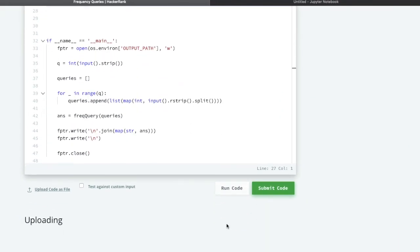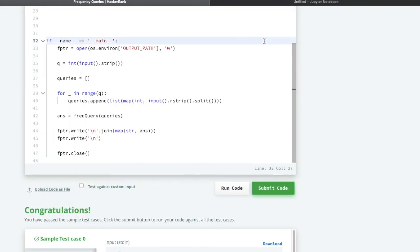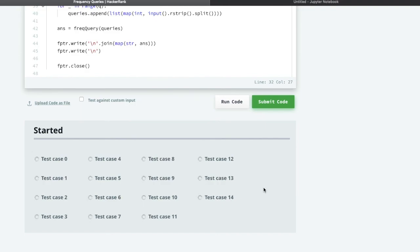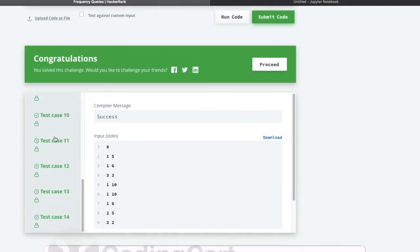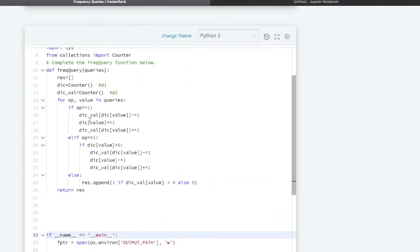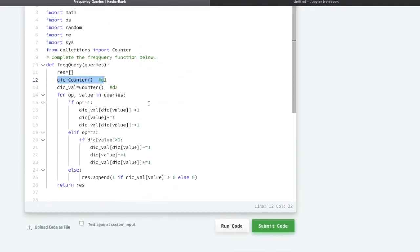We run the code — it is working for the sample test cases. We submit and it runs for all test cases. Congratulations, we are done with all hidden test cases! Initially test case 11 was failing, but by using two dictionaries and applying the correct update logic, we solved it. If you learned something new, please like our videos, subscribe to Coding Cart, and stay tuned for the next video. Thanks for watching.